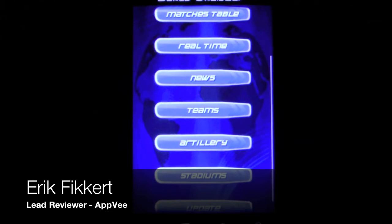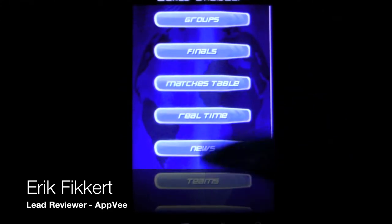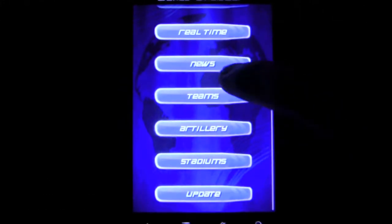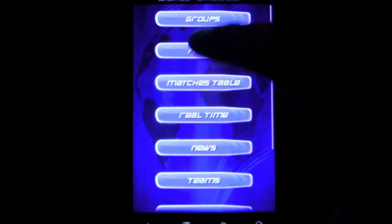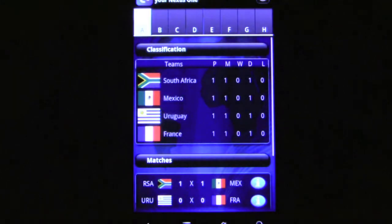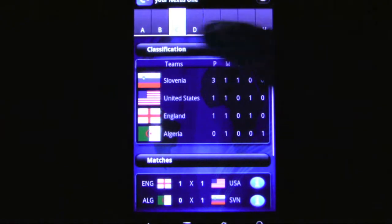World Droid Cup is a simple soccer app for Android phones that provides information on the FIFA World Cup. Users can quickly review the different groups and see where their favorite team is and who their competition is.